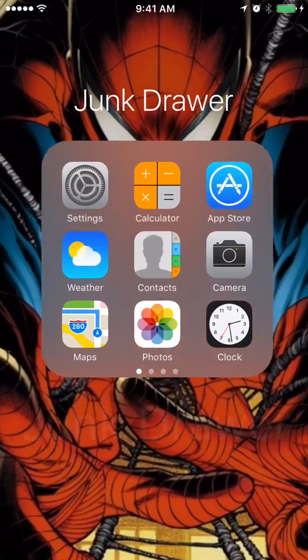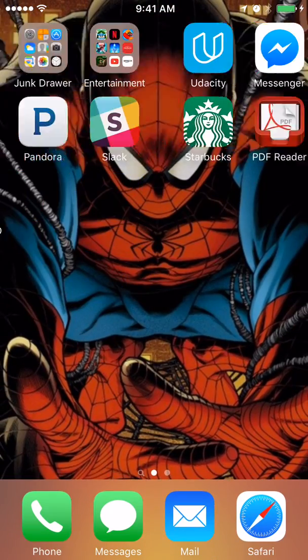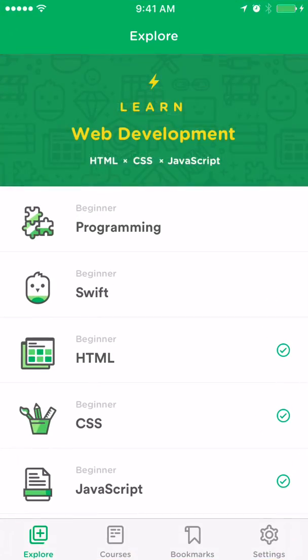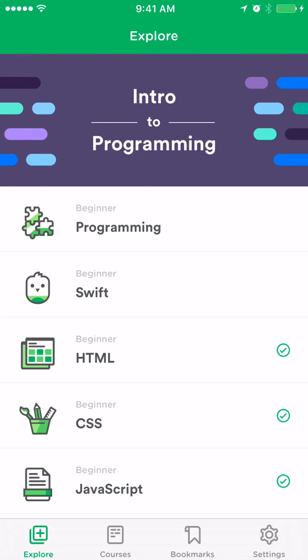I'll show you the app here. When you first open the app, it's going to ask you to log in with Facebook or create an account. I just created an account, and then it's going to ask you what you want to learn.